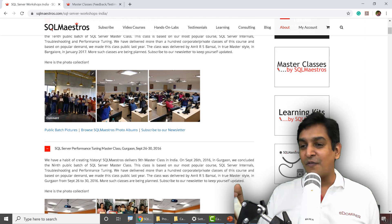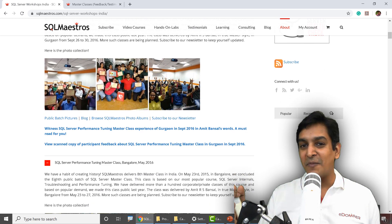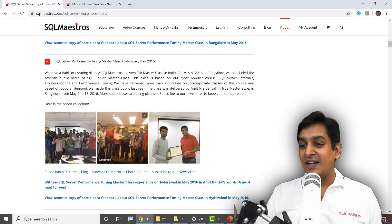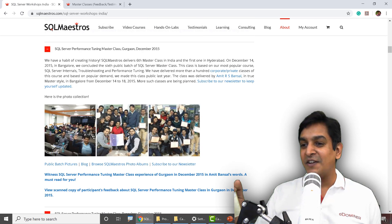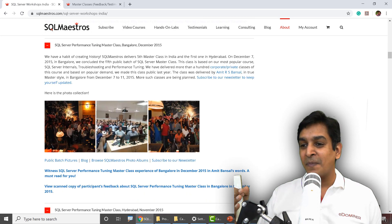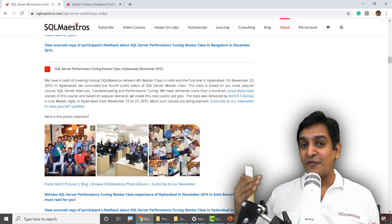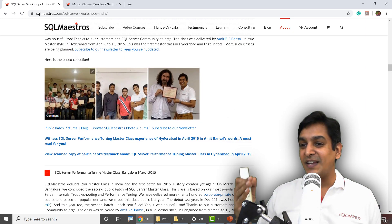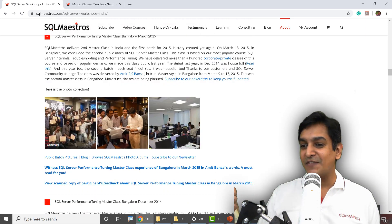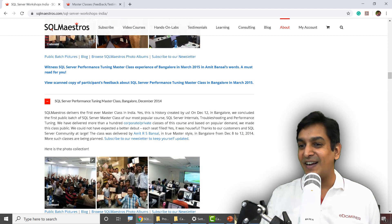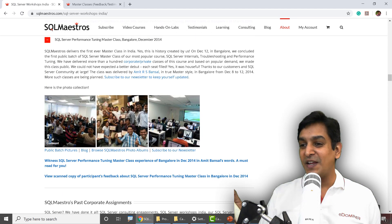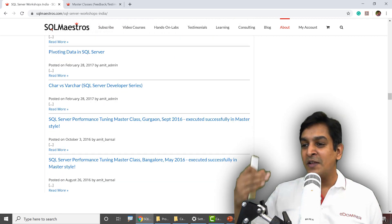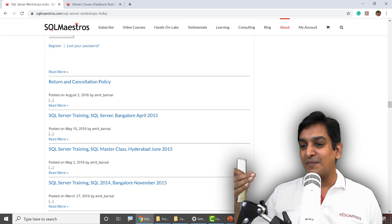You can see all these performance tuning master classes in Bangalore, in Gurgaon, and as I scroll up, in Hyderabad, in Chennai — I'm in almost every city of India where we did SQL Server performance tuning. We also did a lot of international classes. You can see lovely moments with the participants, giving them certificates, signing the book. And if I keep scrolling up, a lot of performance tuning assignments — and this brings us to the past corporate assignments page.